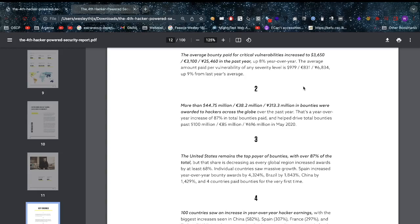More than $44.75 million in bug bounties were awarded to hackers across the globe over the past year, bringing the total over $100 million with a year-over-year increase of 87%. That is really good - the more the better, but we need to invest much more. The United States remains the top payer of bug bounties with 80% of the total, but that share is decreasing.